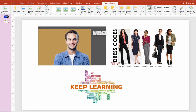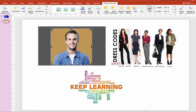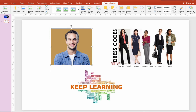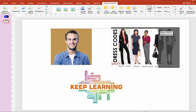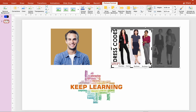Crop the picture the way you want it. To crop the same image again, click the Crop icon, then select only the portion of the picture you want to show or display.